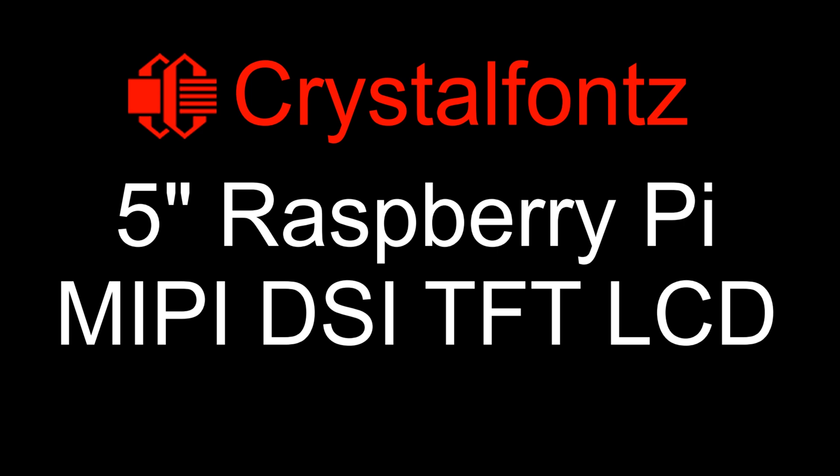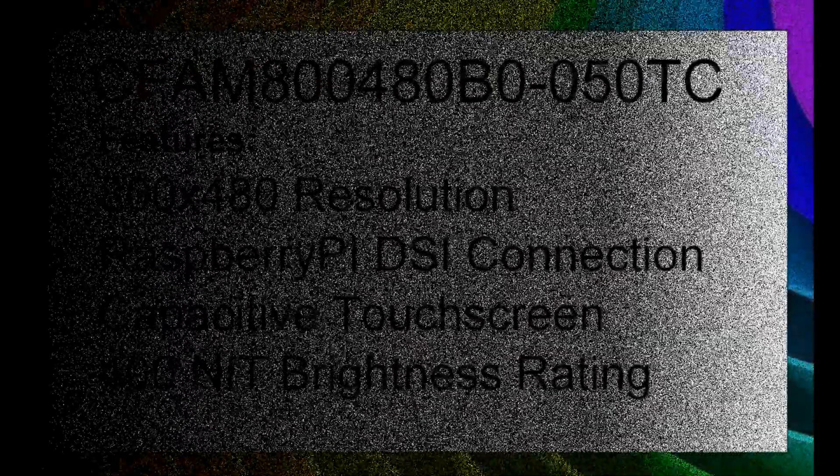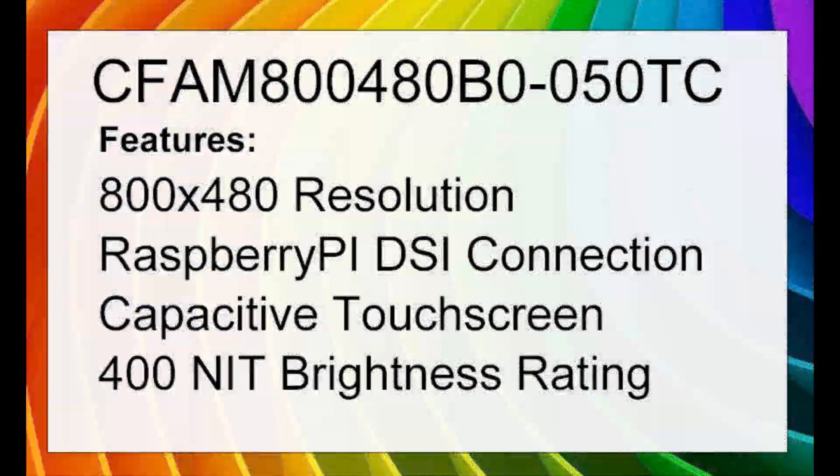Hello! Today we're looking at a 5-inch Raspberry Pi MIPI DSI TFT LCD.